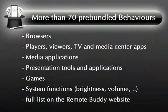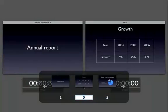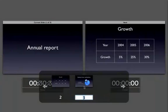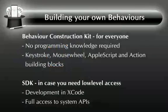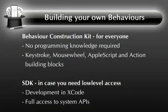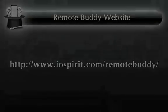RemoteBuddy ships pre-bundled with more than 70 behaviors for direct control of browsers, players, viewers, TV, media center, media management and presentation apps, games and system functions. You can build your own behaviors very easily using the built-in behavior construction kit or if you need OS X API access with Xcode. Sample code is available. I invite you to visit our website for more information. Have a lot of fun with RemoteBuddy and thanks for watching.